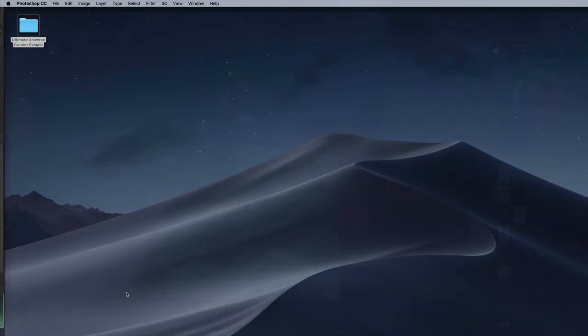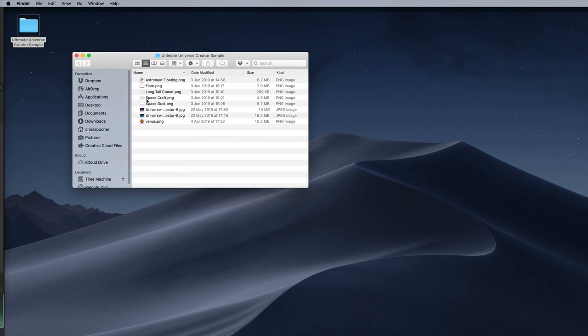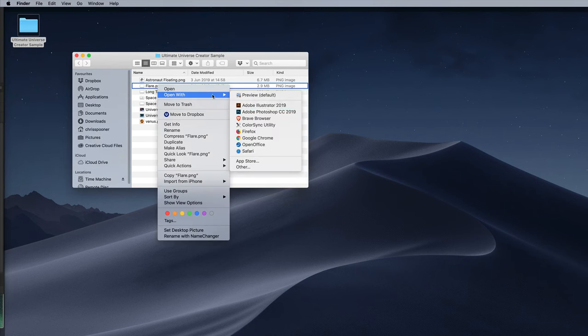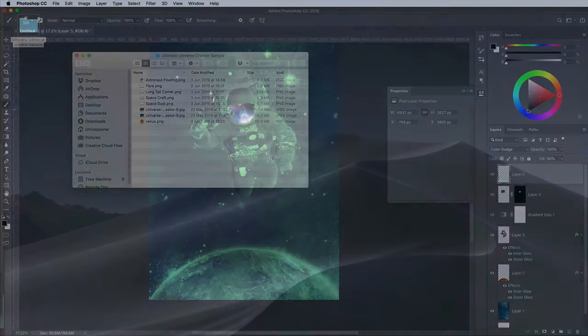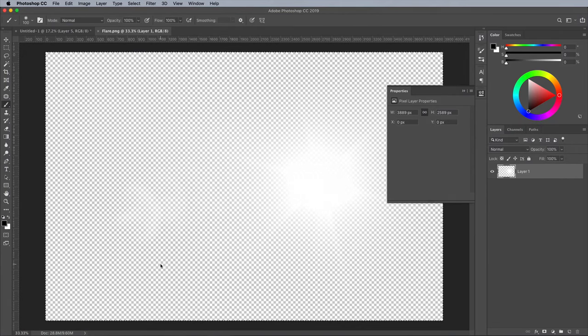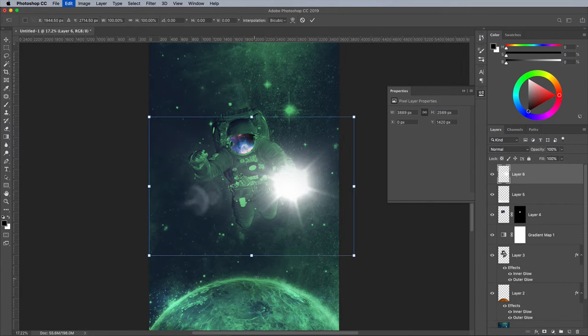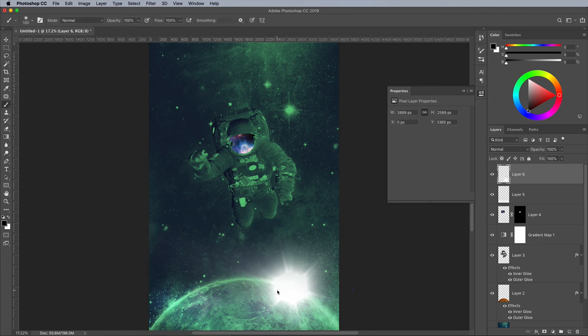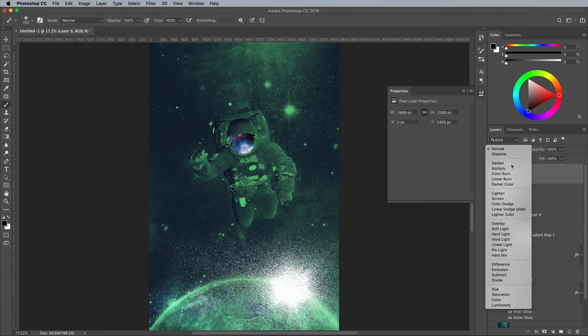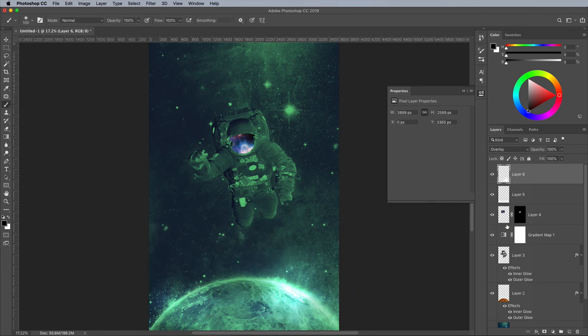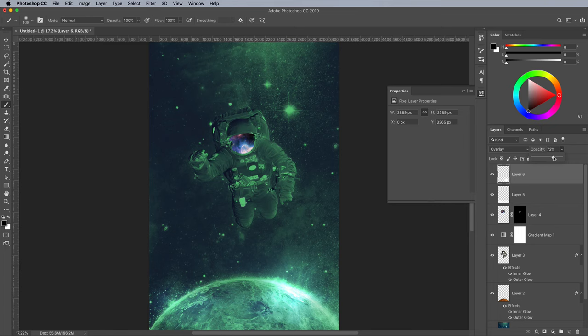Open the Flare next and position it over the planet. Choose Overlay this time, then reduce the Opacity to around 75%, just enough to prevent any harsh white highlights.